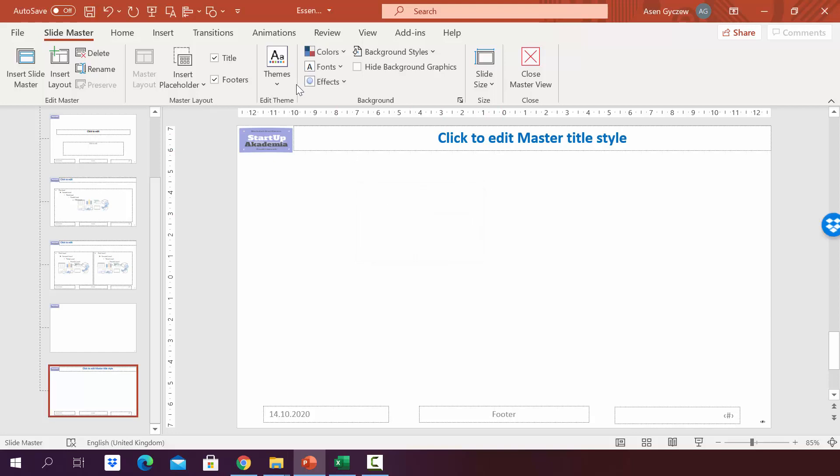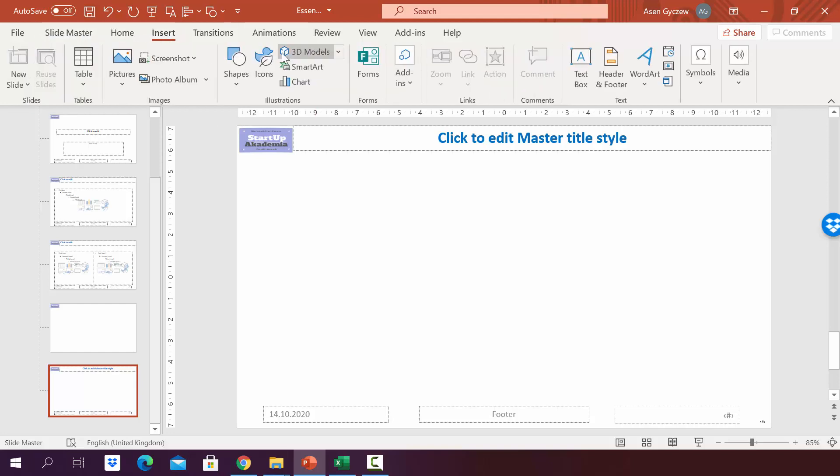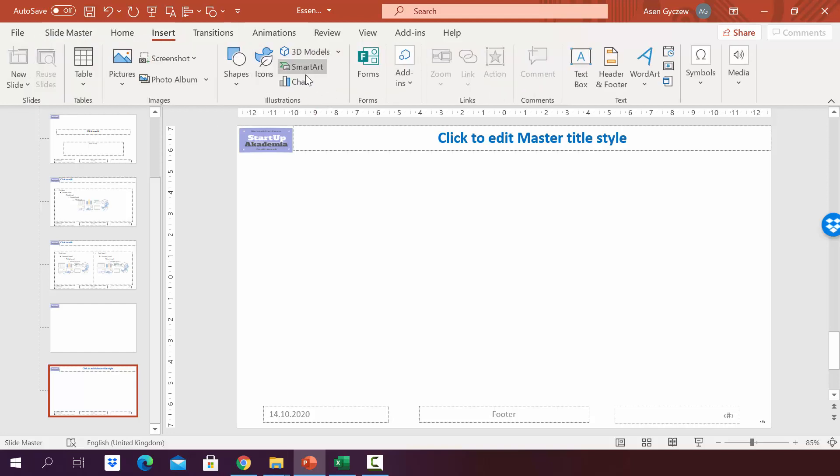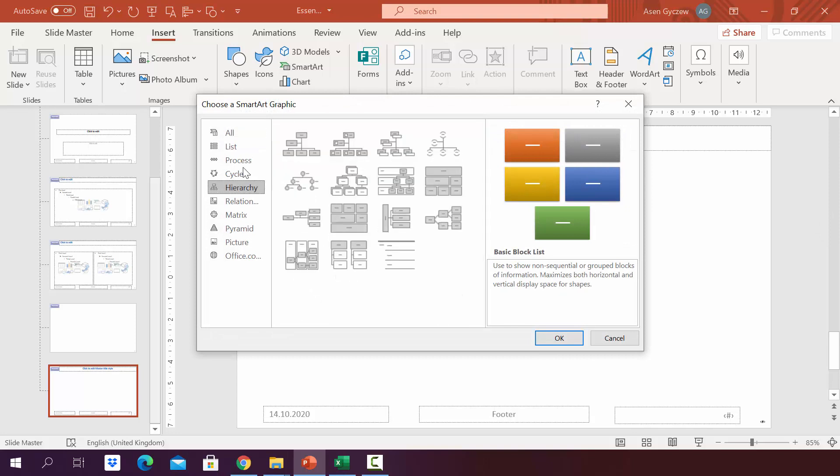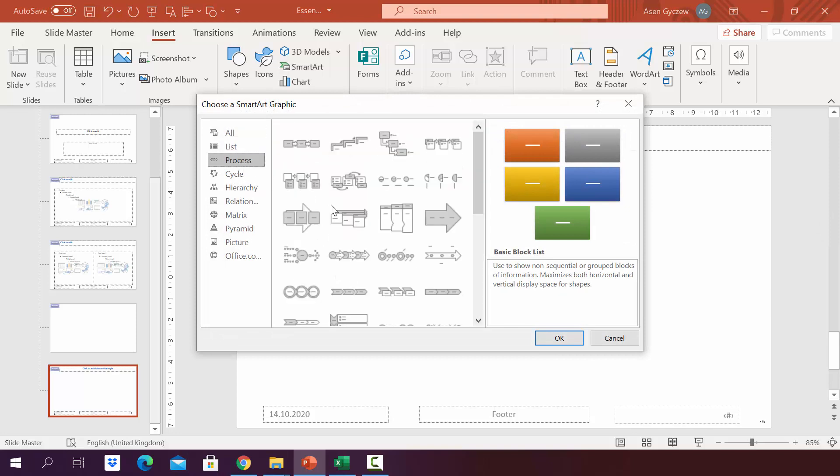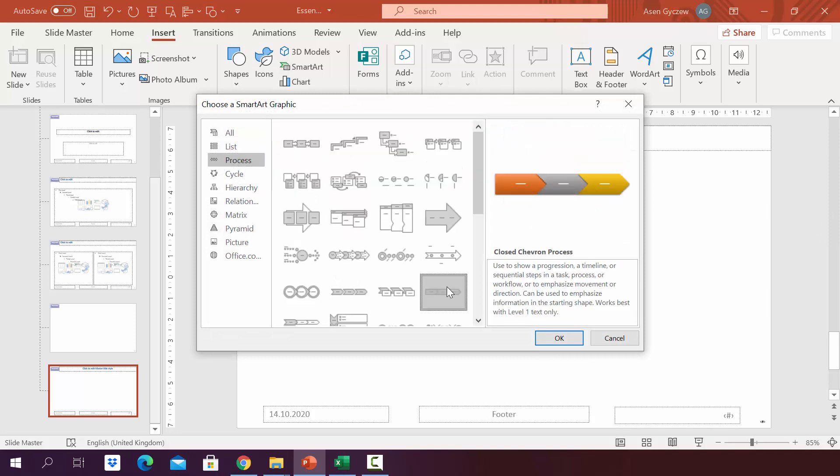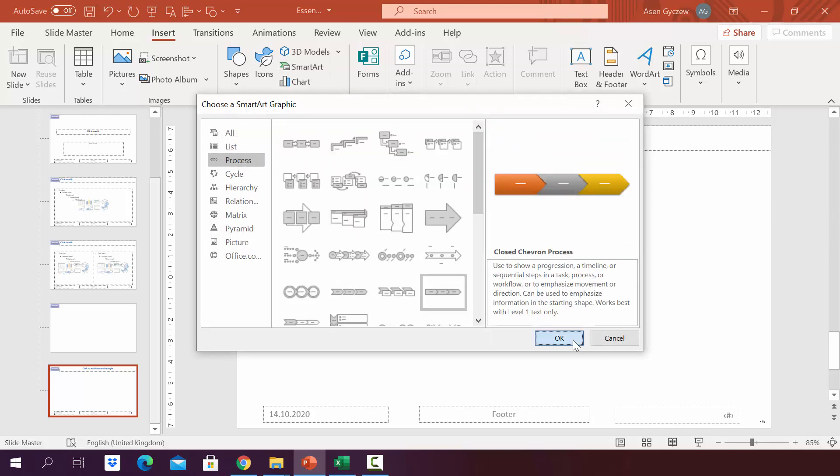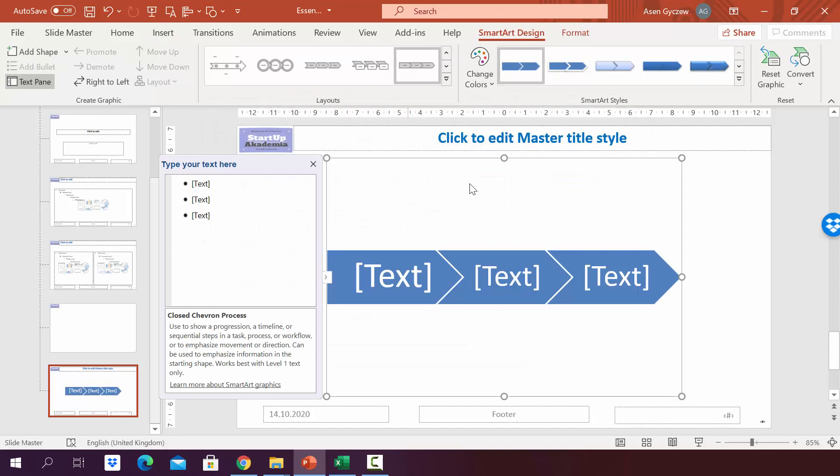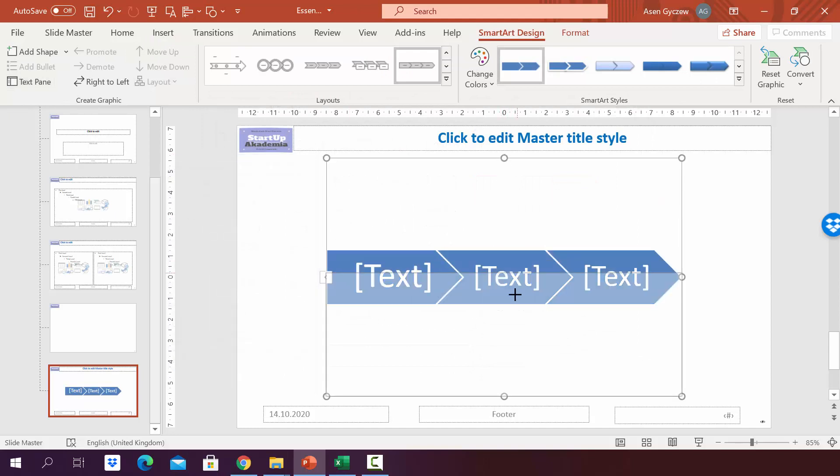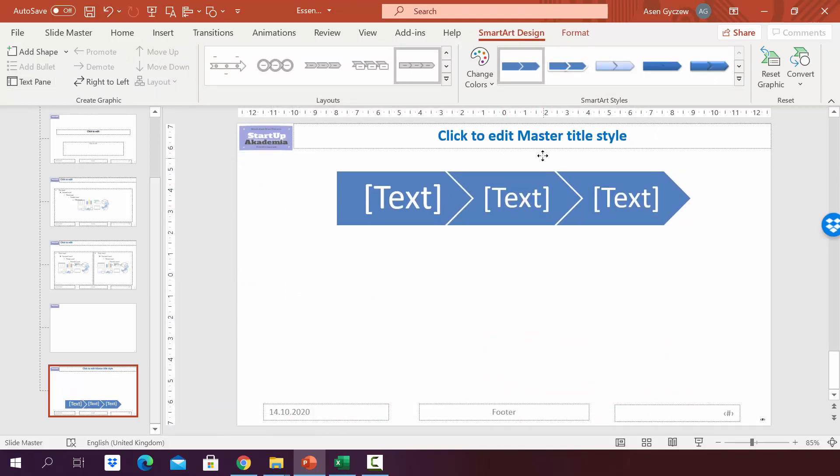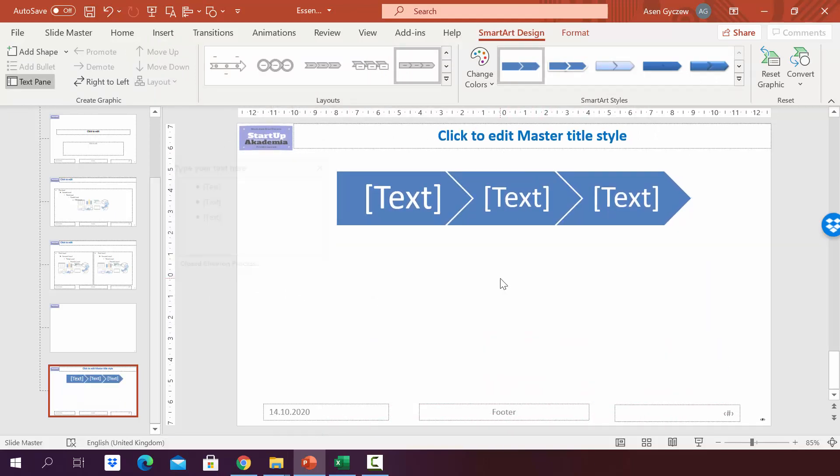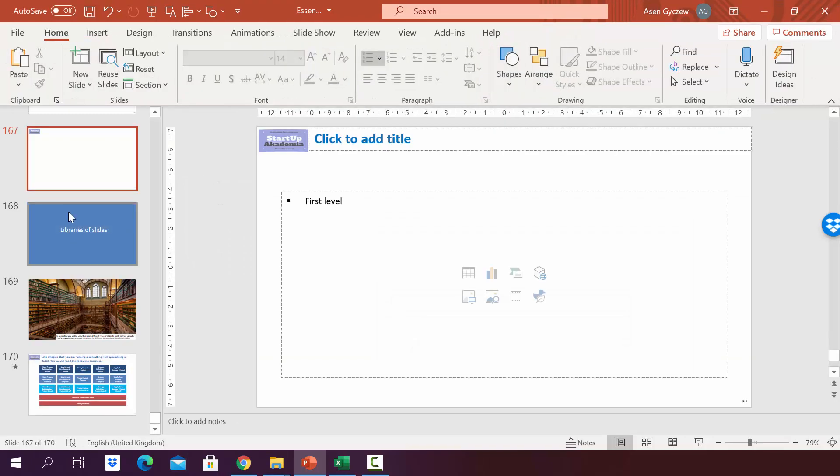And here I can define what I want to have. I can insert things, icons, smart charts, or maybe we can, for example, make process slides by picking this and maybe formatting it. And let's see whether it will appear.